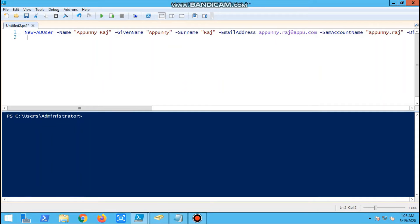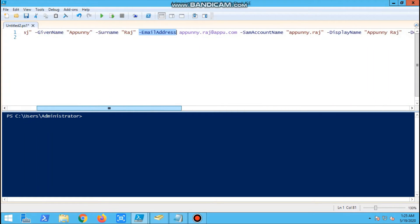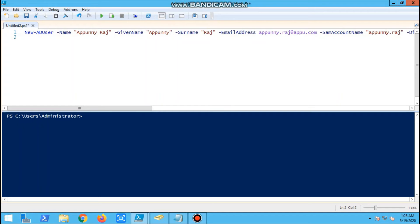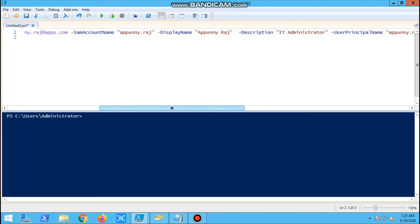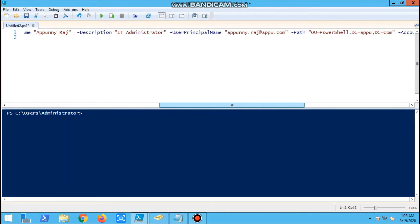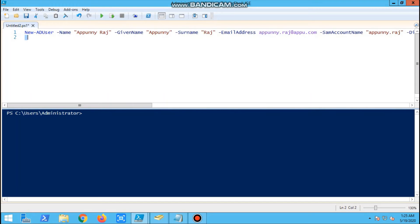Now we'll start with the commands. This is a script with name, surname, email ID according to your standard. We'll provide description, display name - all these parameters taken from AD. We're providing the OU path, the password, and setting Enabled to $true.